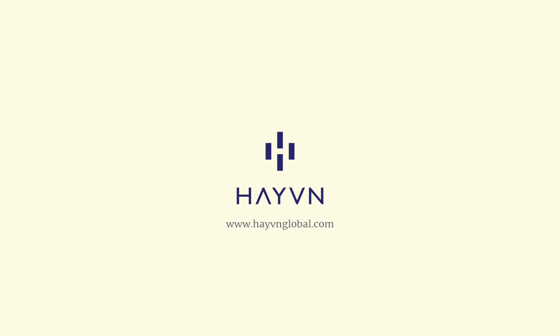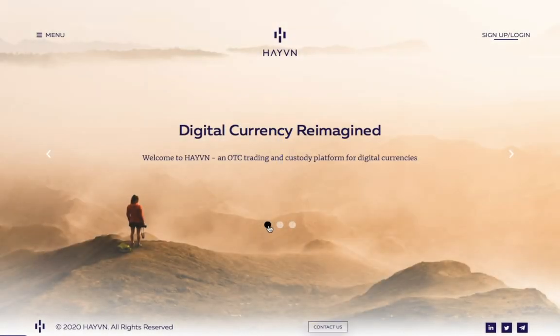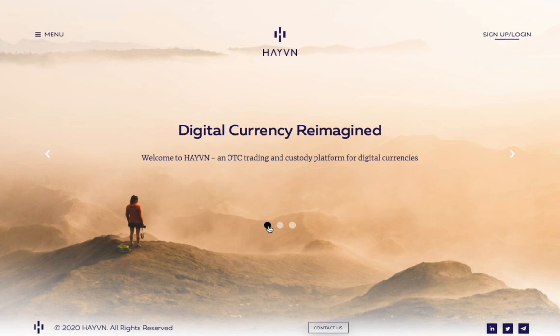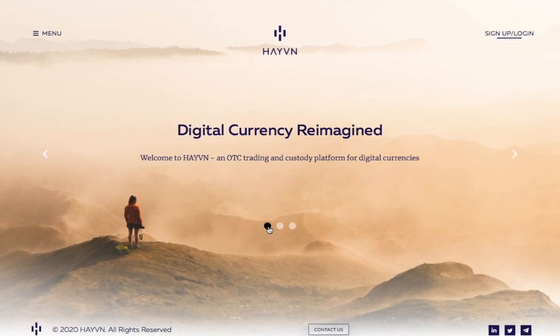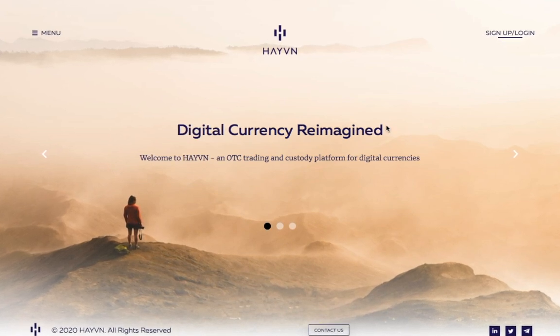Haven's clients make or take OTC trades of any size directly on the platform, quickly and easily.